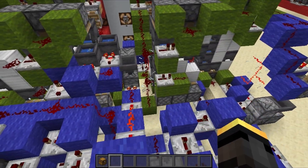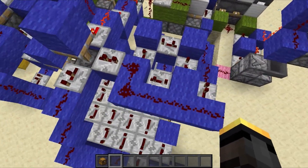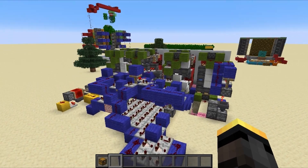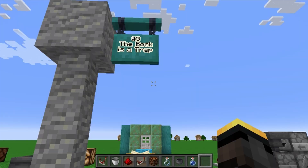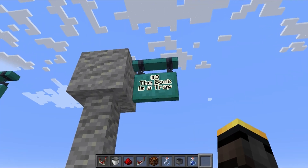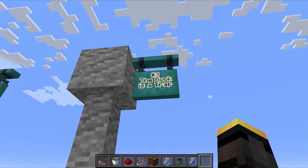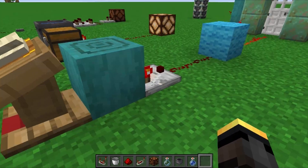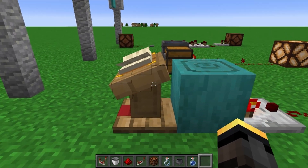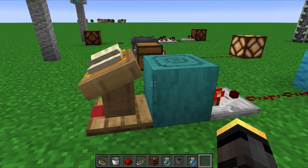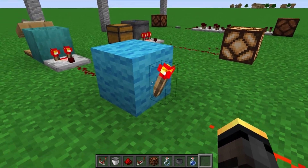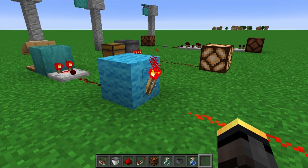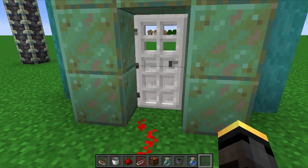That was a really impressive build — I'm still impressed by it honestly. Now this next one is going to be really common if you like to trick or trap your friends. The setup here has a comparator taking an output from this lectern and putting it into this block with a torch on it, which acts as a signal switch currently keeping this door closed and locked.